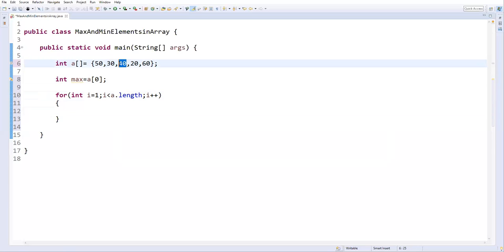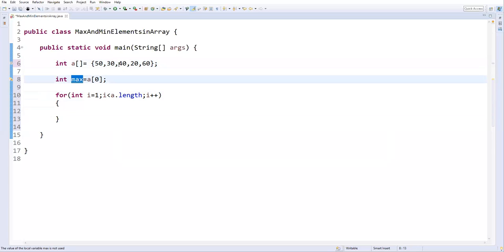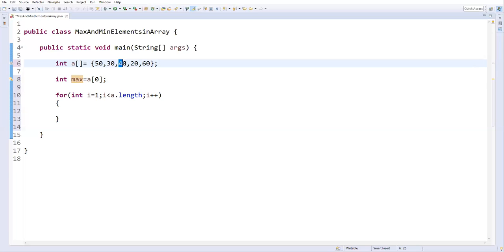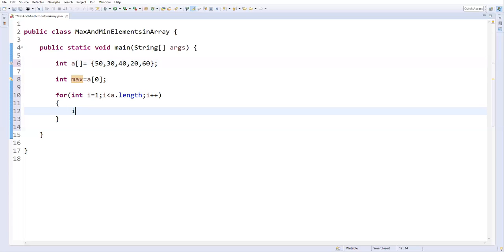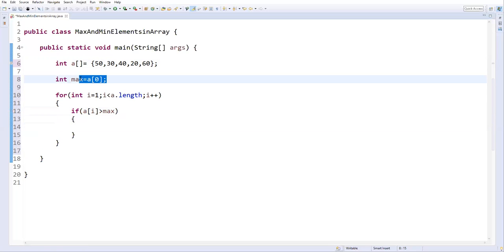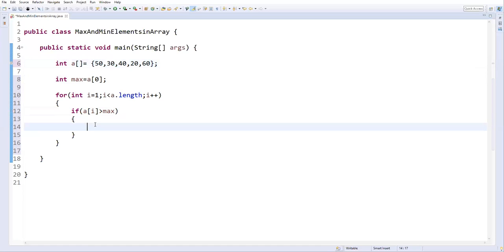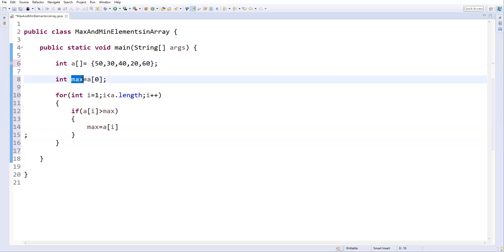We capture each value and compare it with the current maximum. If the value from the array is greater than this maximum, we replace it. So I write a condition: if a[i] is greater than max, then max = a[i]. This replacement should only happen if the array element is greater than the current maximum.